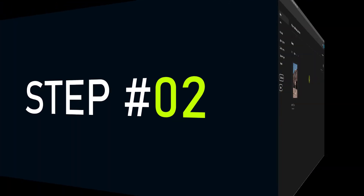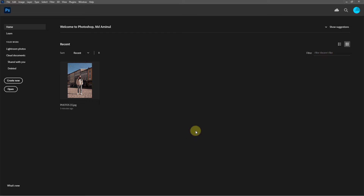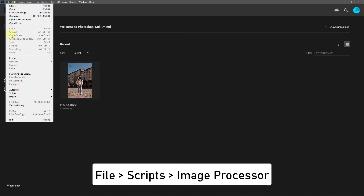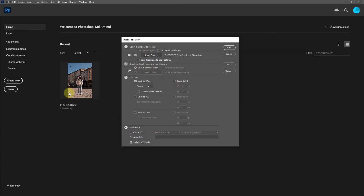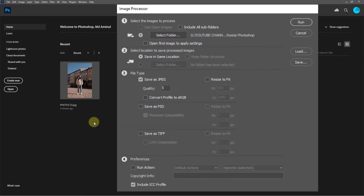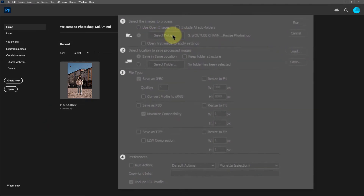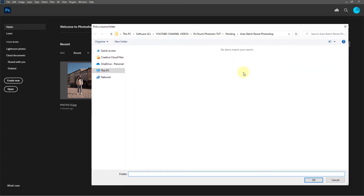Step 2. Click on File, then click Scripts, and click Image Processor. Select the image folder and press OK.